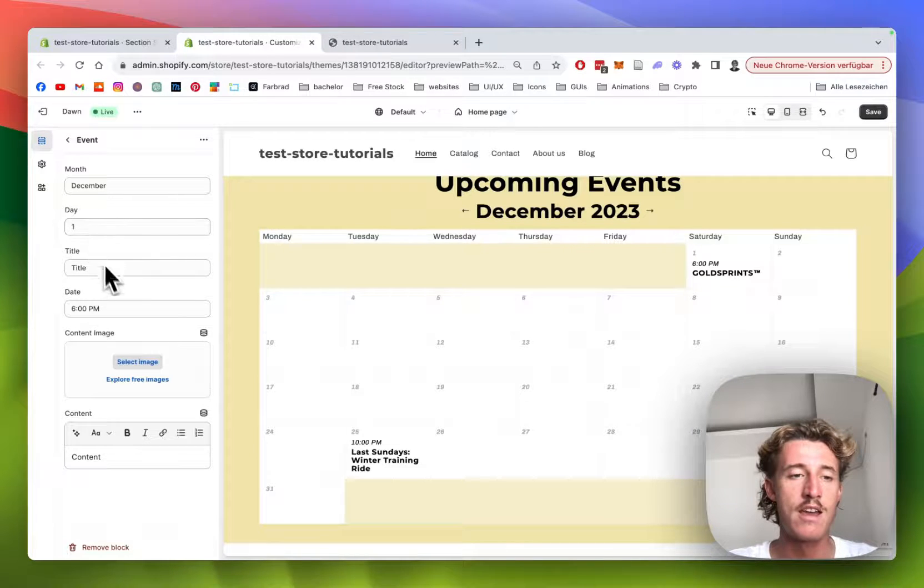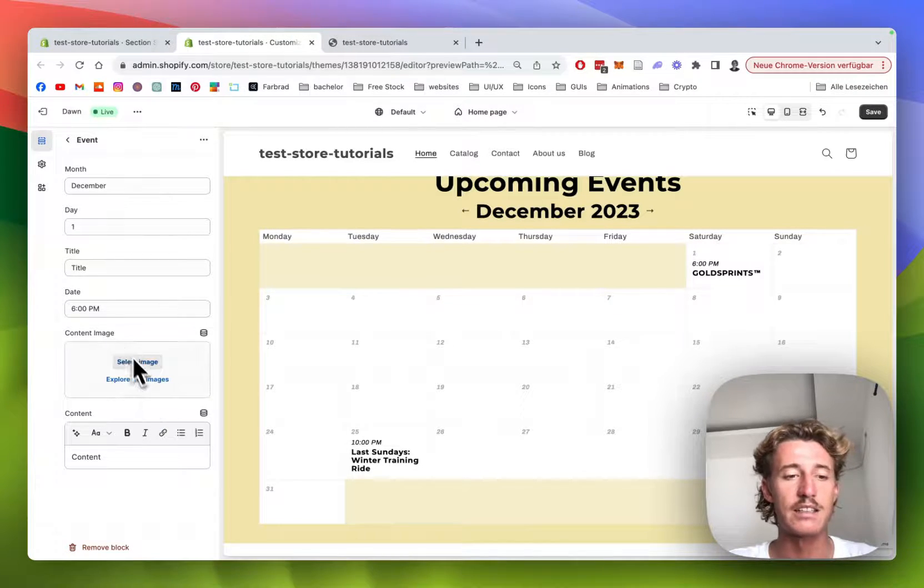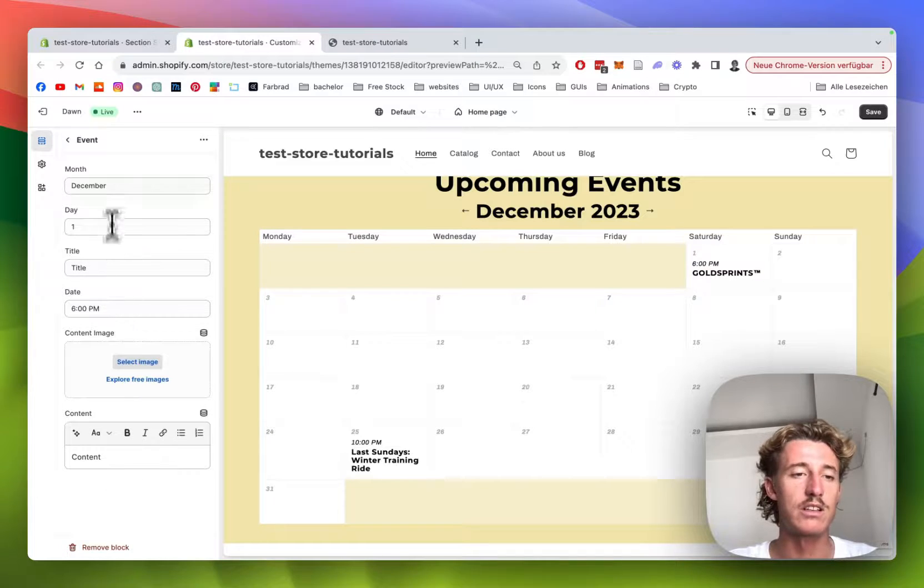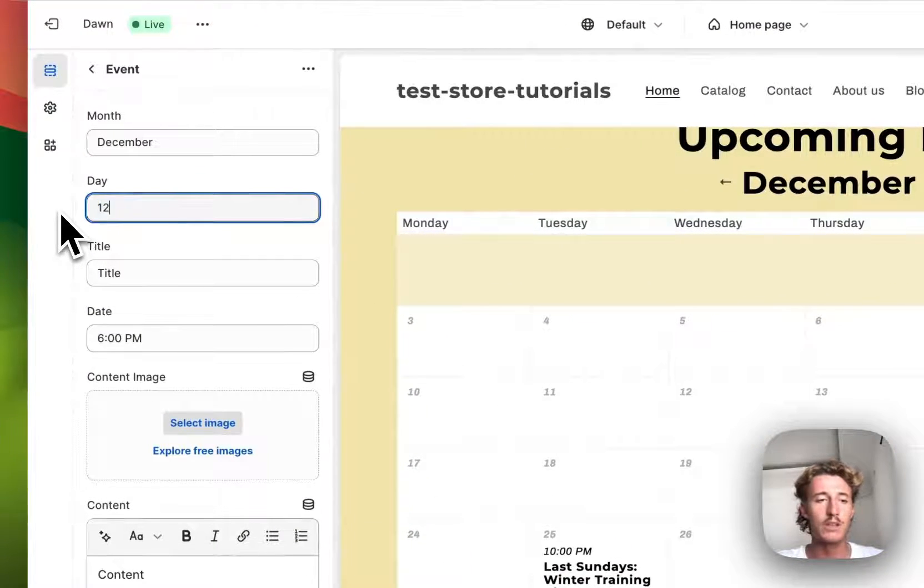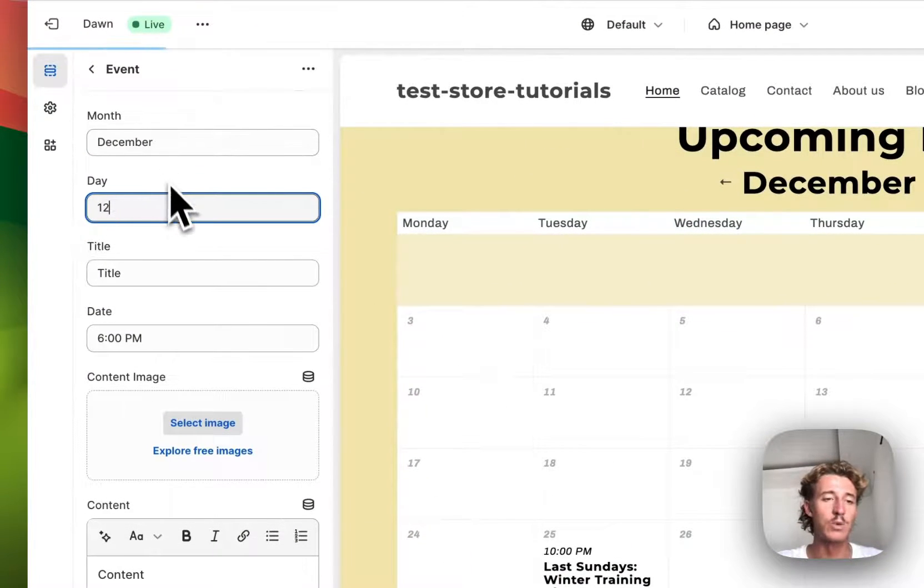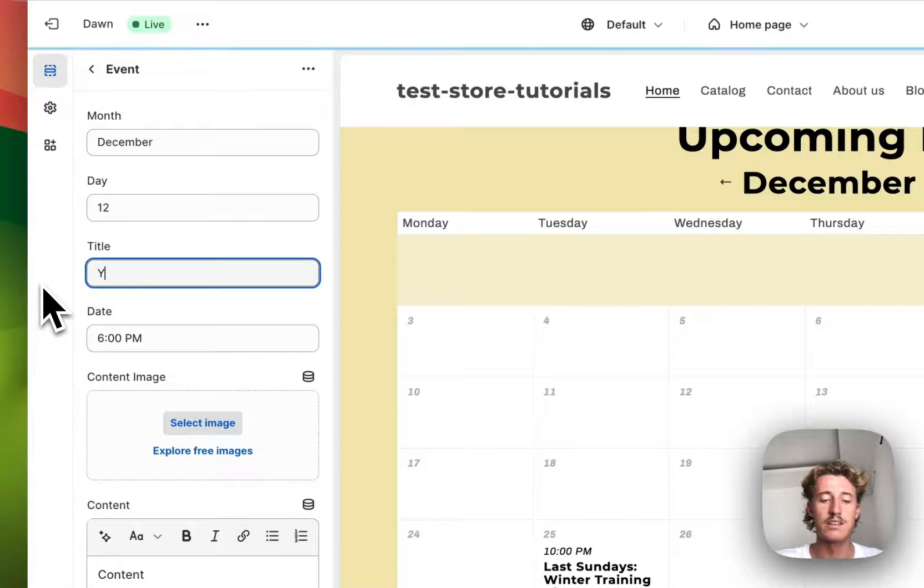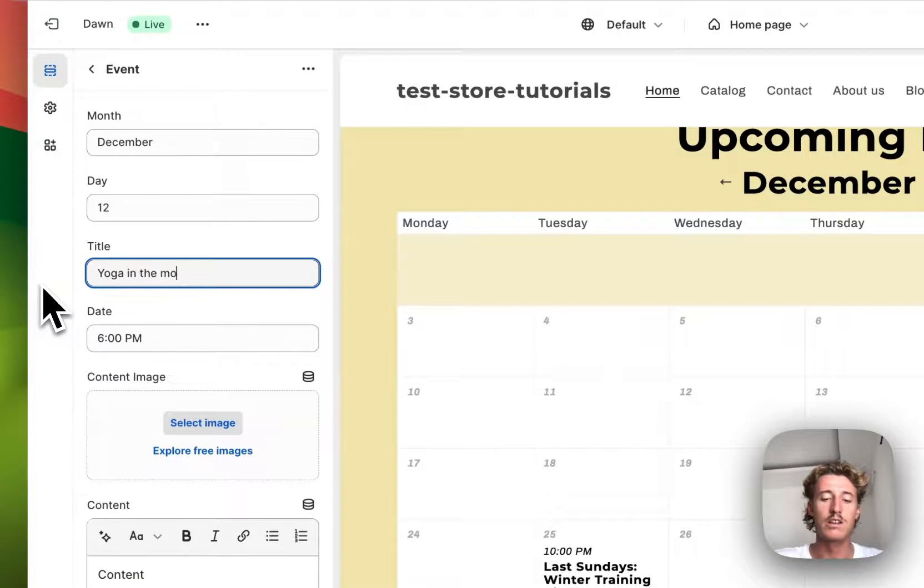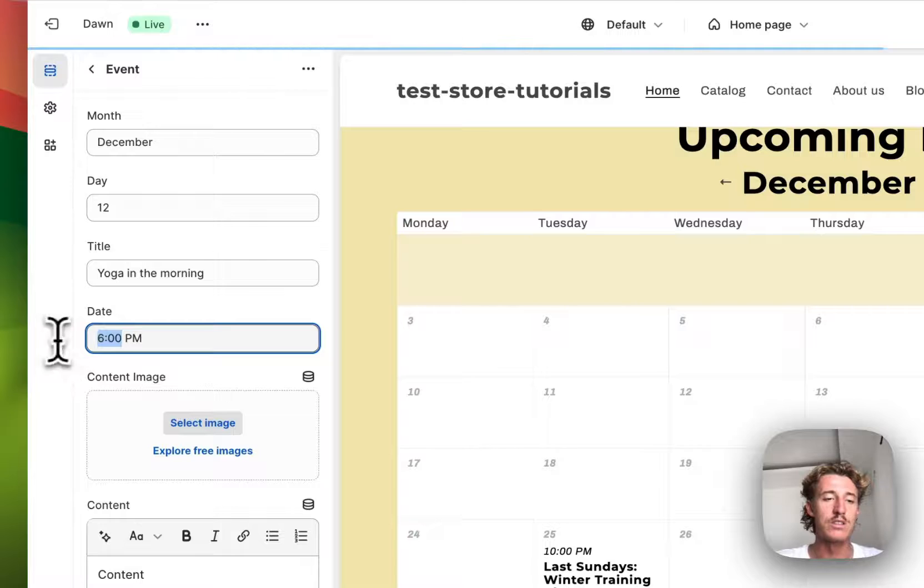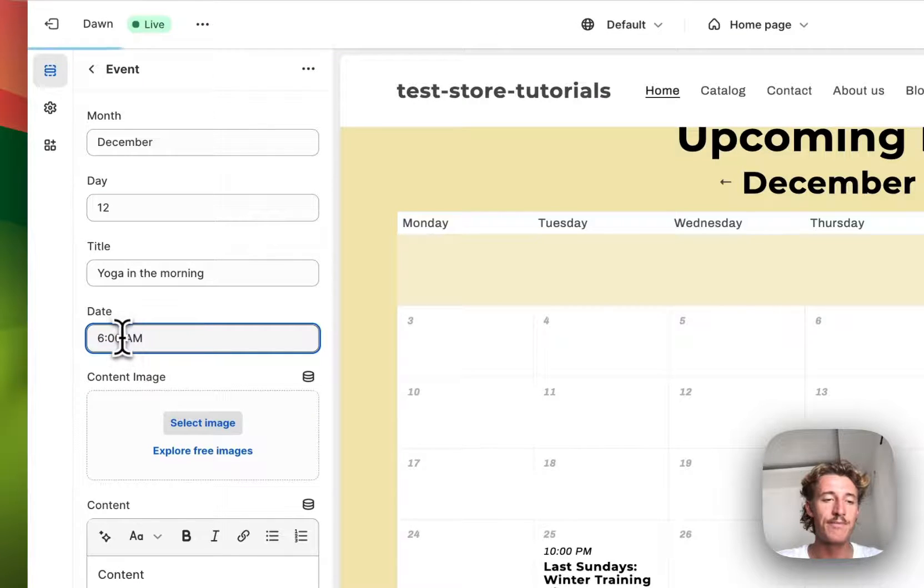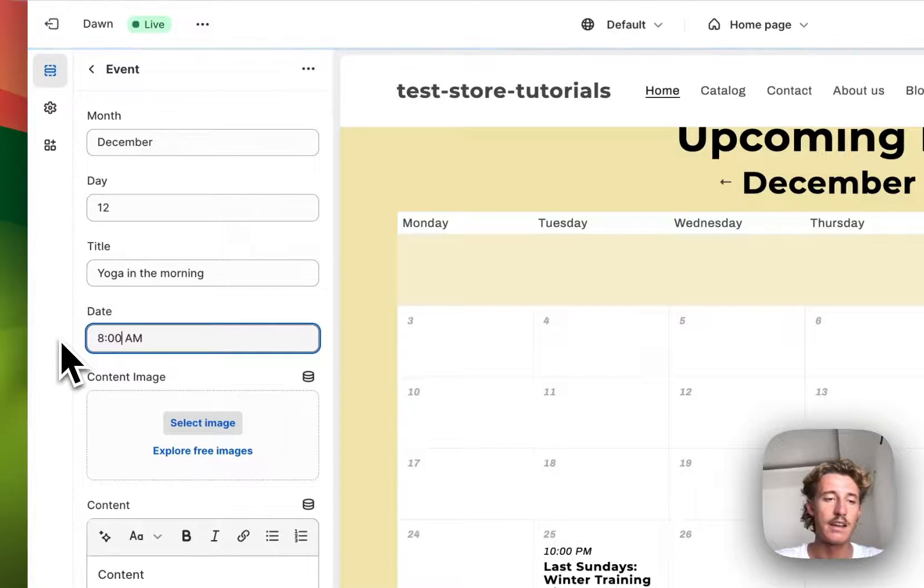So here we're just going to add another one and click on that one. You see the month is December, day is one, the title, the time, and we can select an image and content as well. So for this example, I would like to have it on the 12th of December. The title is going to be yoga in the morning, and of course it should be a.m., and we're going to set it to 8 a.m.